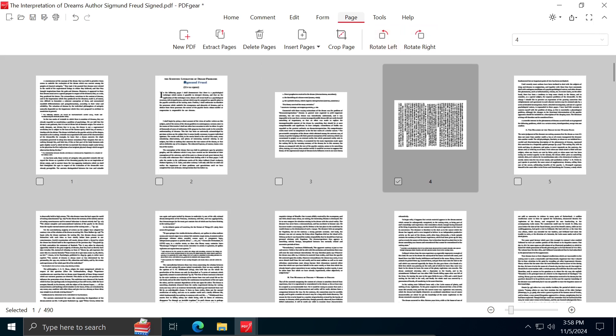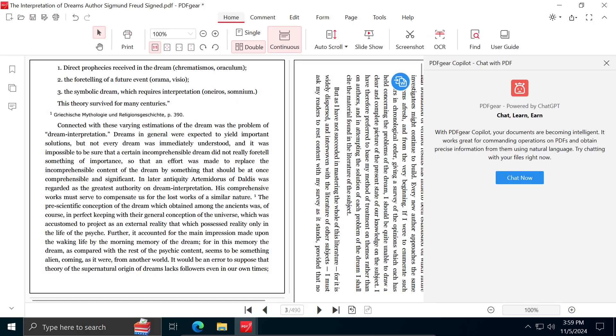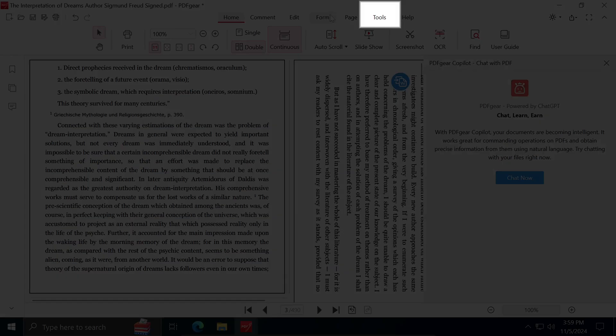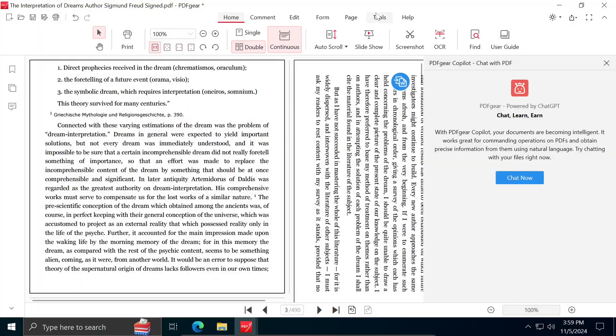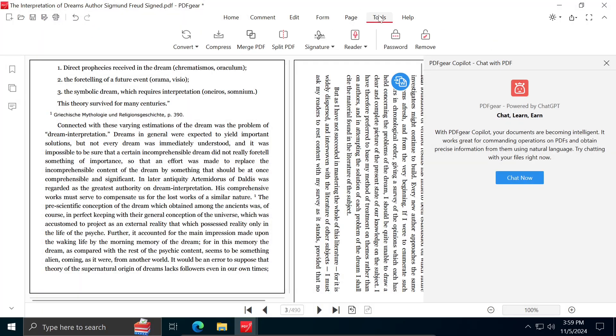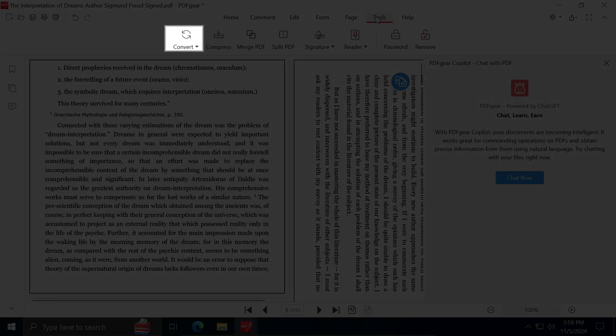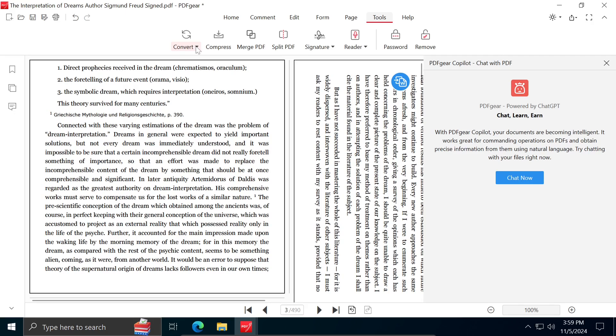If you want to convert a PDF file to another format, or vice versa, you can do so by clicking on Tools, then Convert, and select the option that meets your needs.